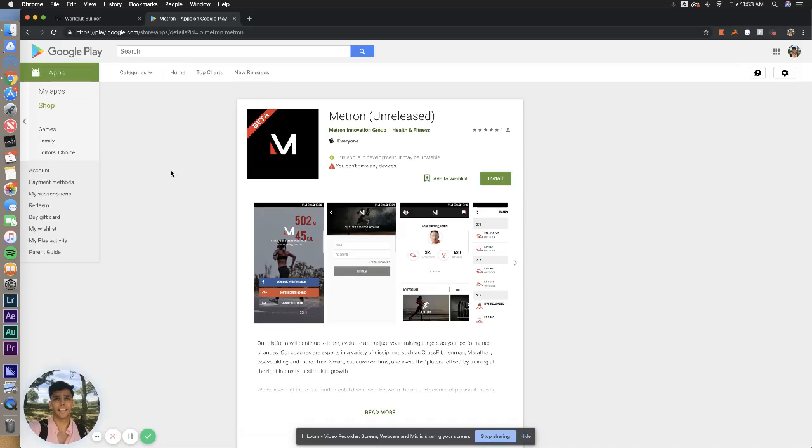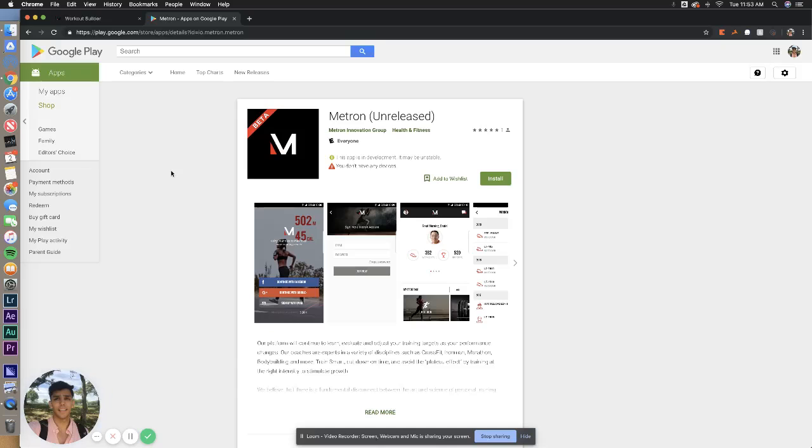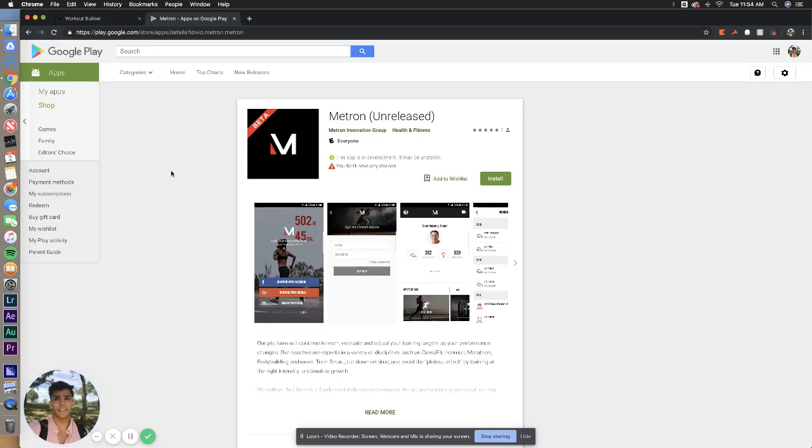And then you can go ahead and download this on any Android device. Now, a very important note, Metron Android version is only optimized for the run experience, so you will not be able to input your gym workouts from this version of the app. What you have to do is you have to go onto the web-based browser app and use that to log your gym workouts. We do apologize for this inconvenience.